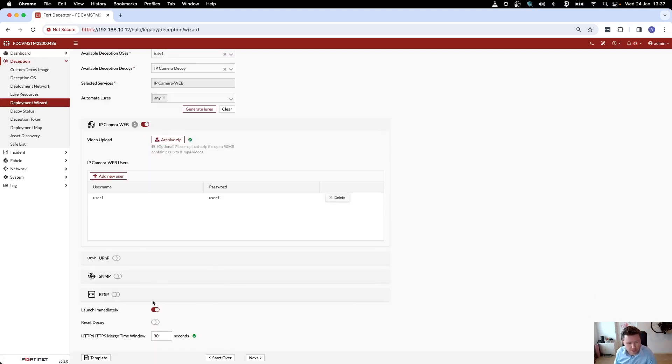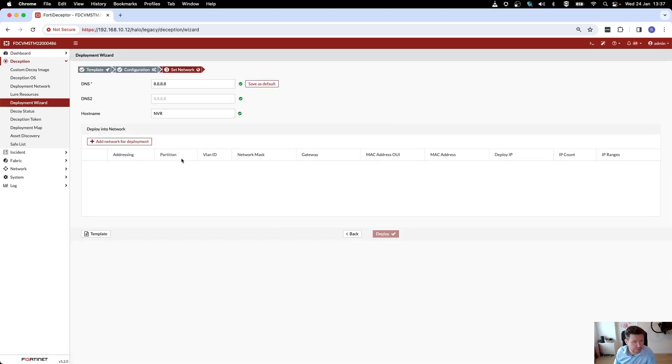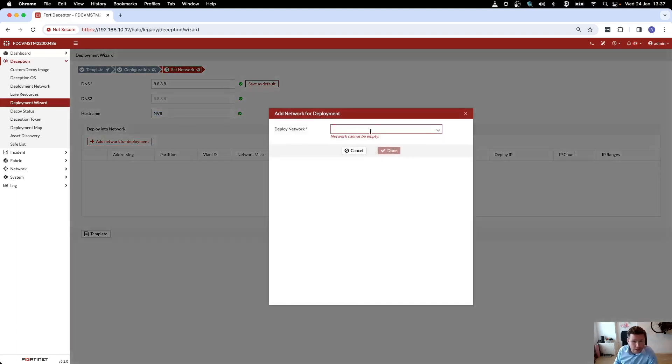Not really interested in PMP, not interested in SNMP, not interested in real-time streaming. So this looks about right to me. Then there's some network configuration to do. My host name remains NVR. I can choose what sort of network I want to deploy it in.